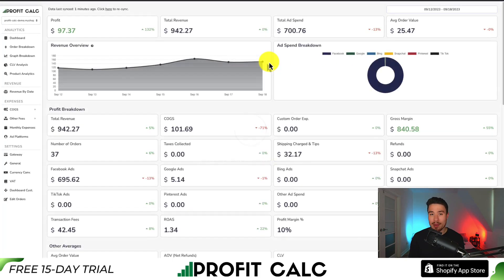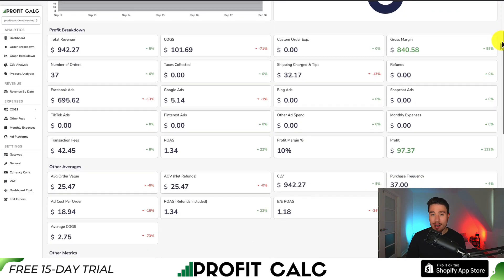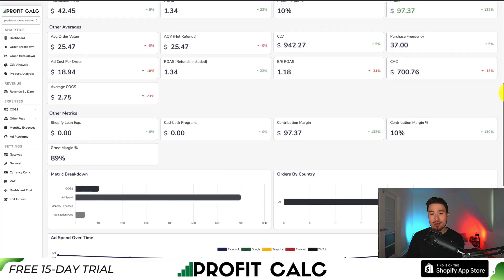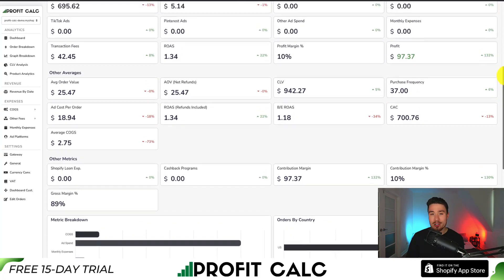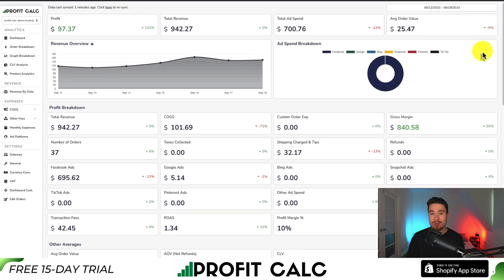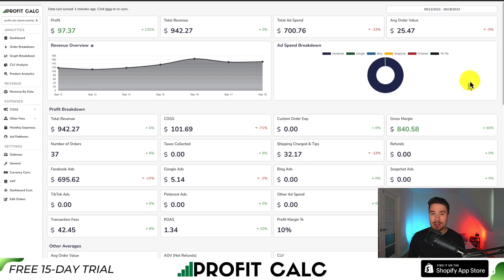You can understand your store's true profitability with a ton of different analytics and metrics to help you make smarter business decisions. It also syncs seamlessly with all your different ad accounts from Facebook, Google, Snapchat, Bing, Pinterest, and TikTok, as well as many other cost-of-goods-sold options. You can get a 15-day free trial to test drive everything for yourself.